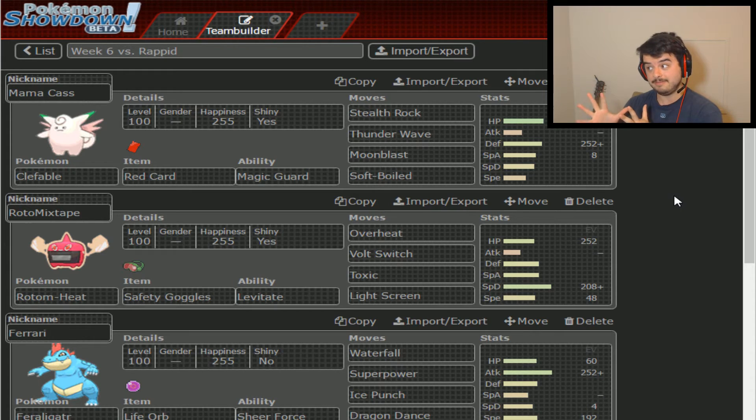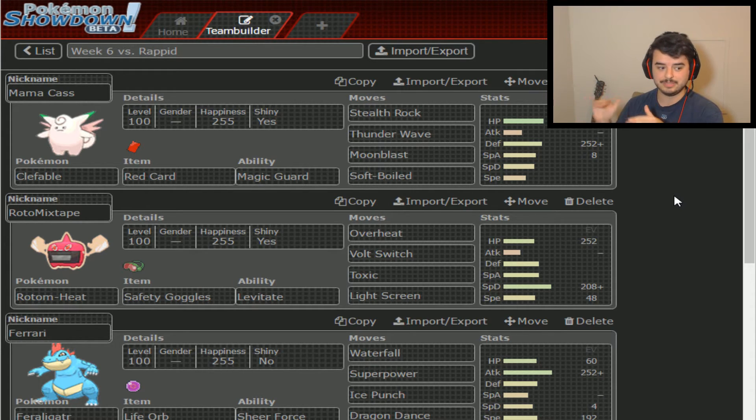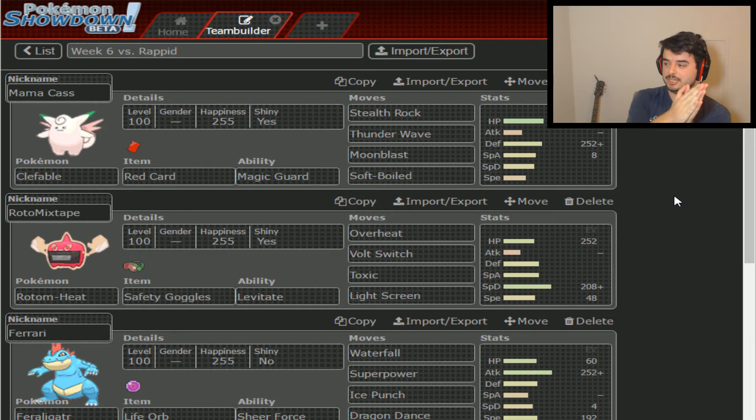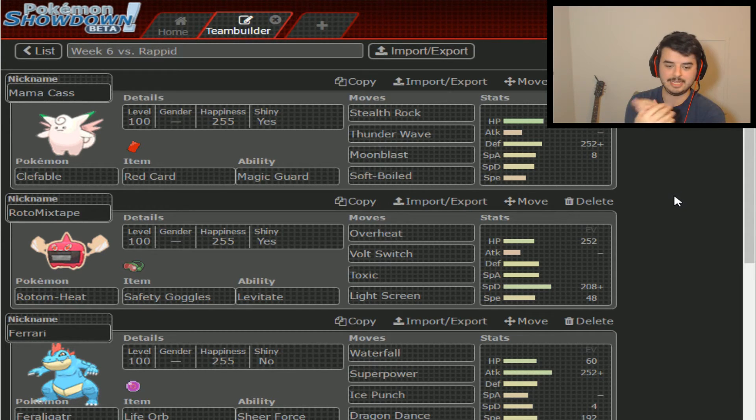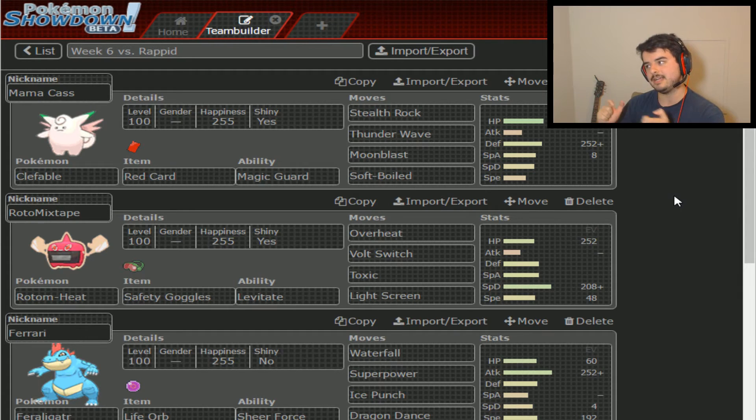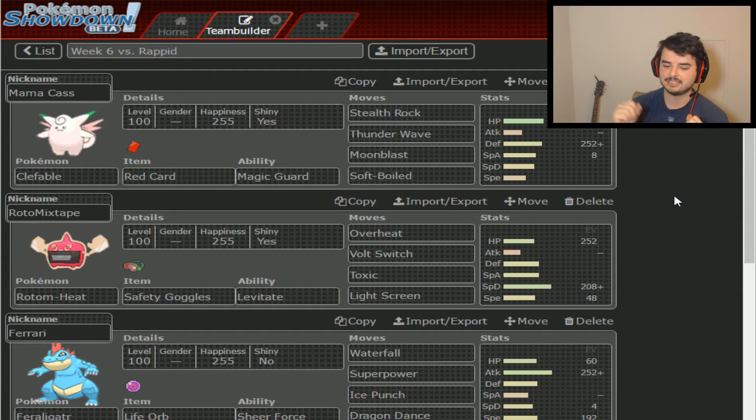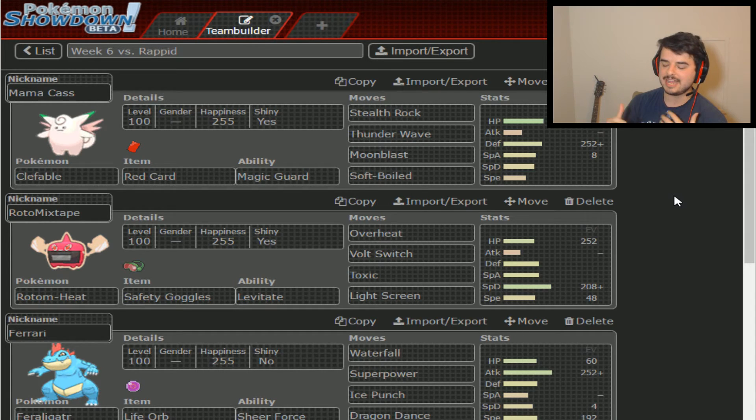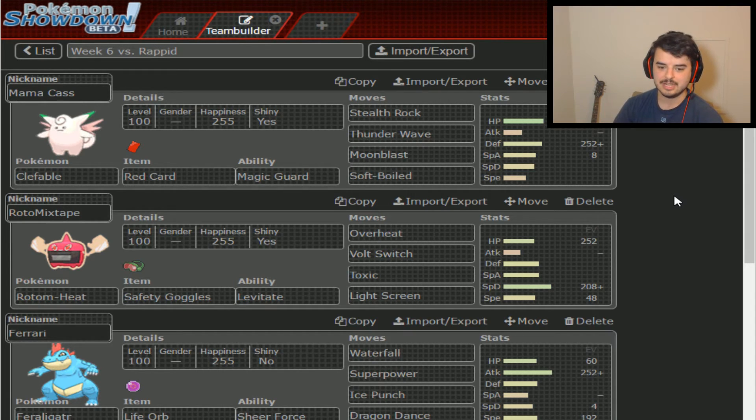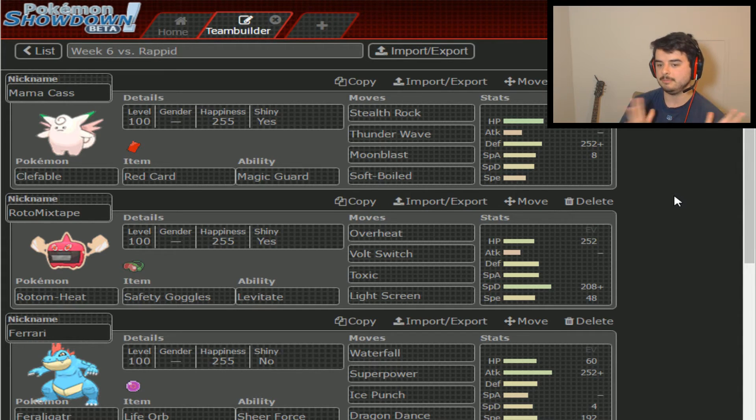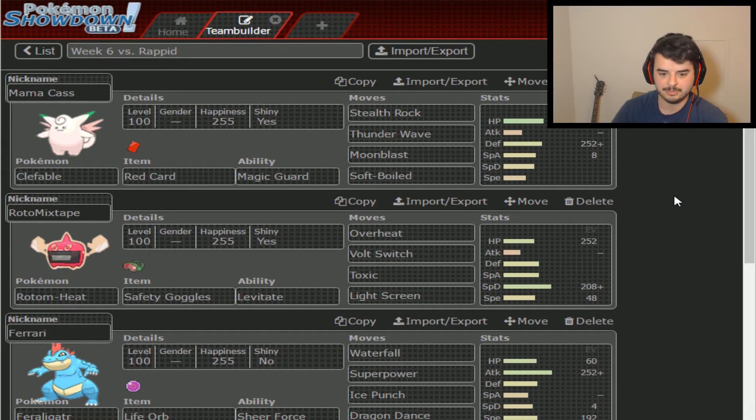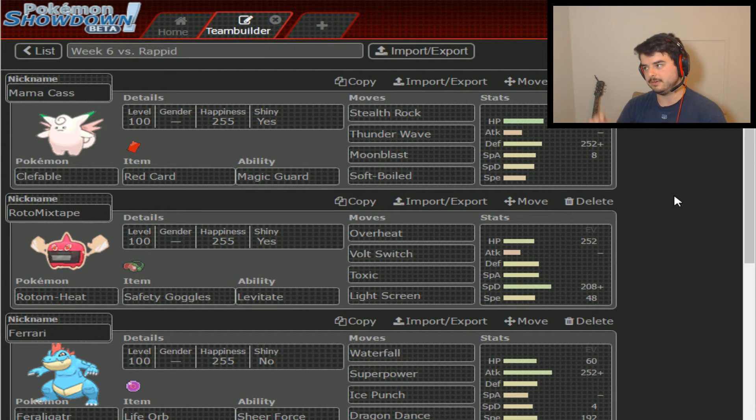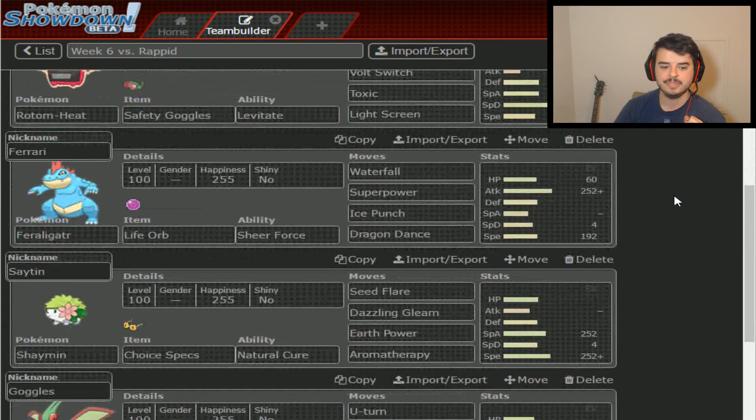So basically, red card does a lot towards guaranteeing that I'm able to get Rocks up in the first place. As long as he doesn't go into Mega Sableye right off the bat, or if that is the case, I can go into Rotom Mixtape. Now, Rotom Mixtape here, my Rotom Heat is going to be rocking Safety Goggles. I was originally thinking Lum Berry, and then I was like, wait, Safety Goggles does stop Spore.